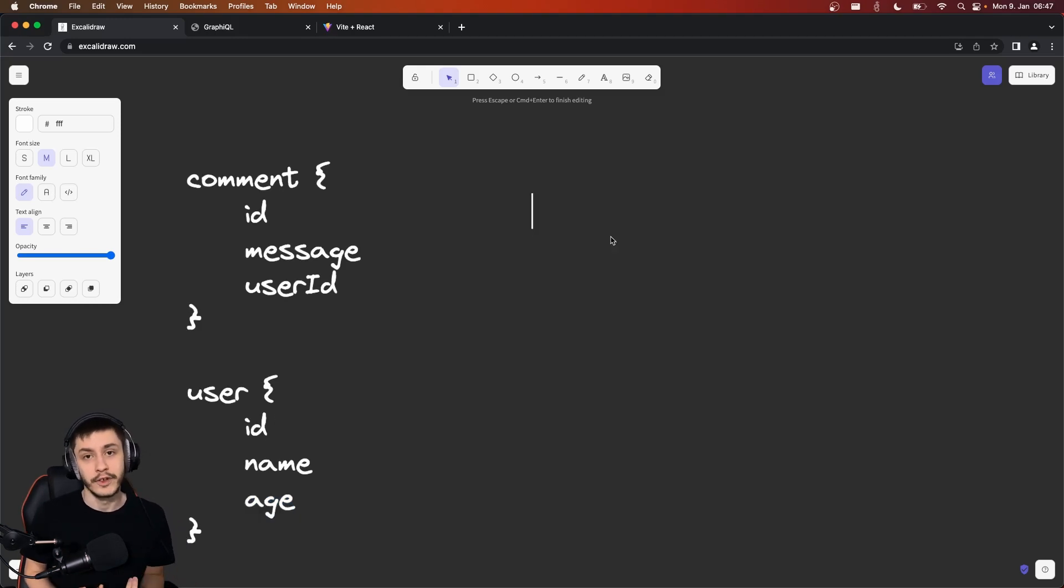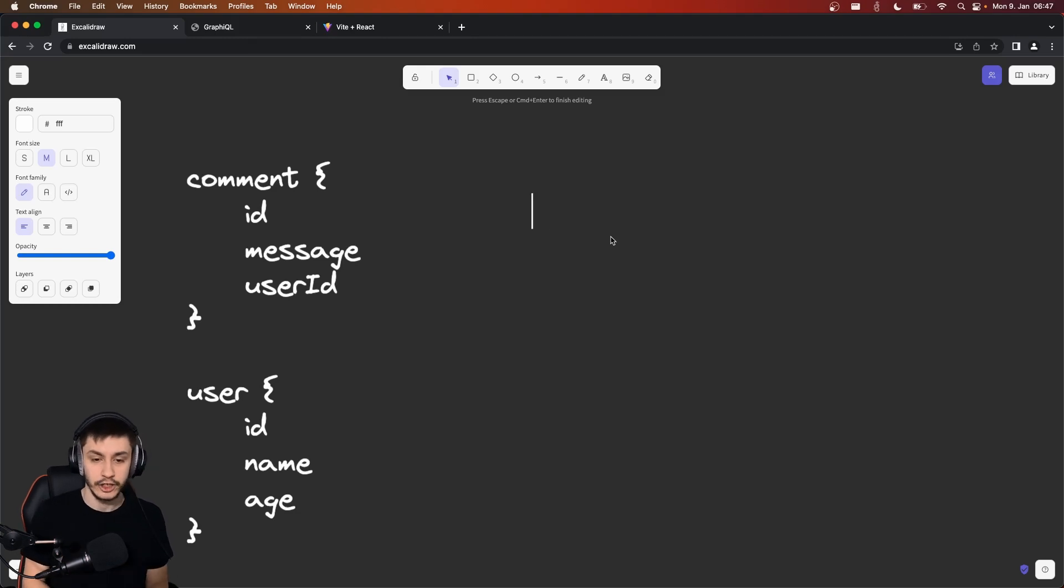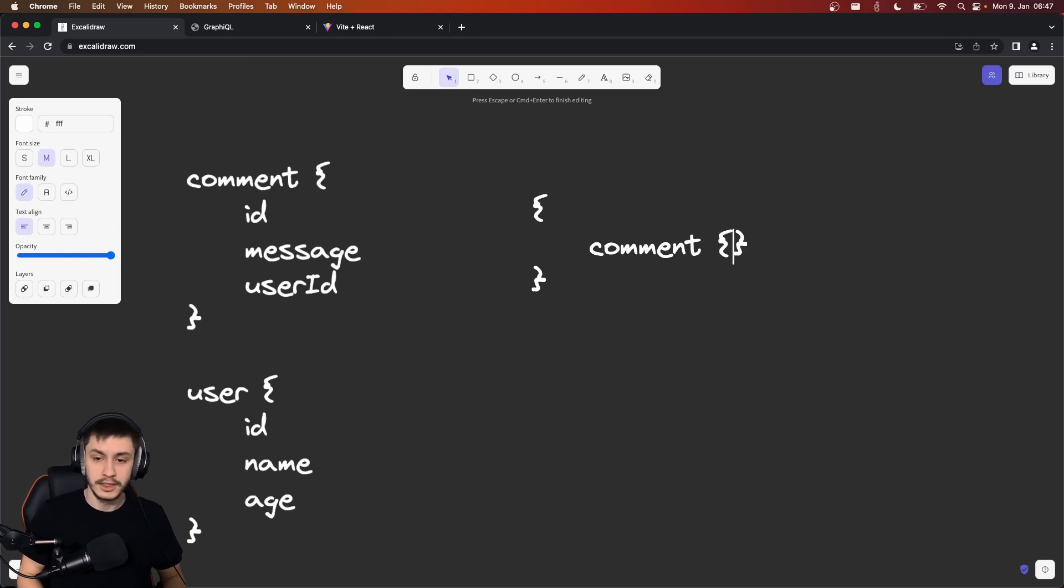So what I can do with GraphQL is I can actually tell the server directly what I need and in which configuration. So I can tell the server, okay, I want a comment, and from that comment I want certain pieces of information.